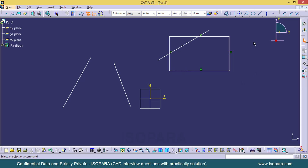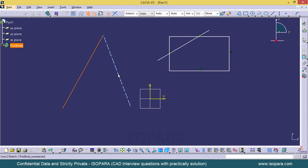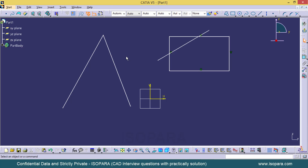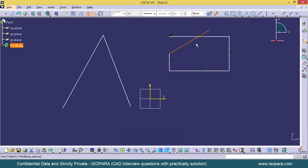Here you can see I have some lines. I am going to select the Trim option. This will extend a line from one end to another, and if I click on another line, that one is also going to extend and will be trimmed by the first one. It is trimmed on whichever side I click.